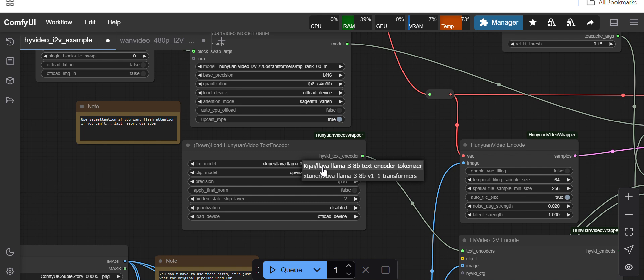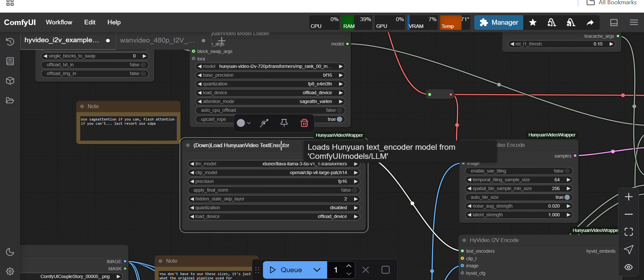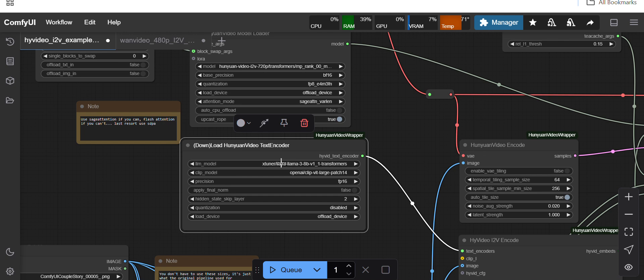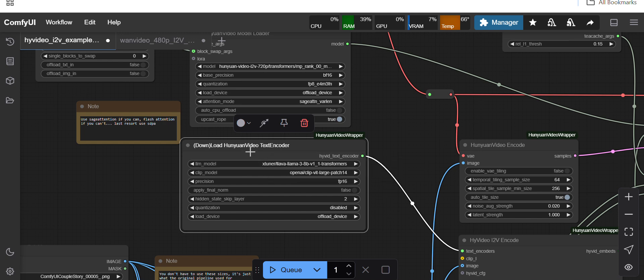The rest of the things, the CLIP text encoder, these two, it will get automatically downloaded. I guess KeyJ has written the code to automatically download the model, so you don't have to do anything. You just have to select it or else keep it as it is.